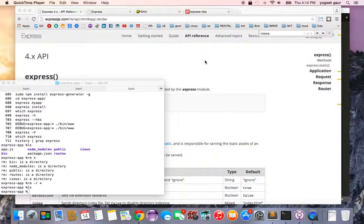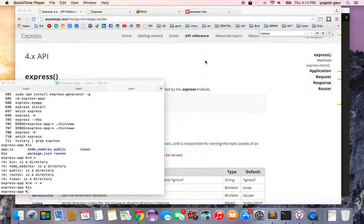Today I would like to show you how to use Express 4.0 with handlebars and Node.js. So let's get started.